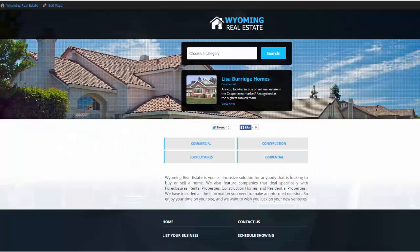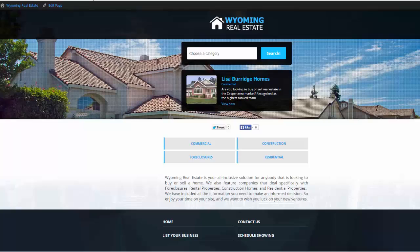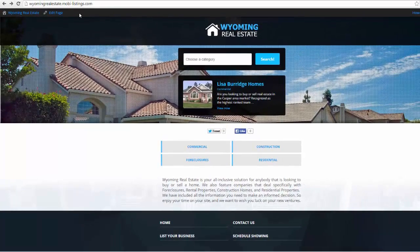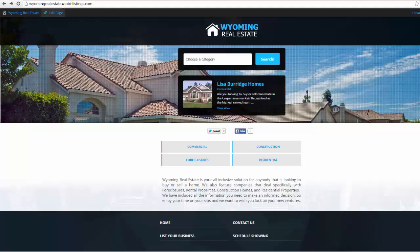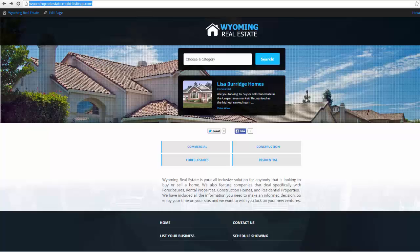And you can also map your own domain. So if you look up here, I have wyomingrealestate.mobi-listings.com. The reason why is because we host everything for you. You don't have to have your own server. You don't have to have your own SSL certificate. You don't have to have your own domain name. But if I want to get wyomingrealestate.com, I can map it to the hosted site here with my own domain. And by the way, those pages will get indexed with your mapped domain.